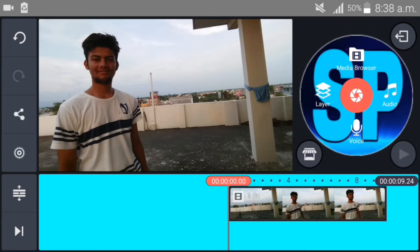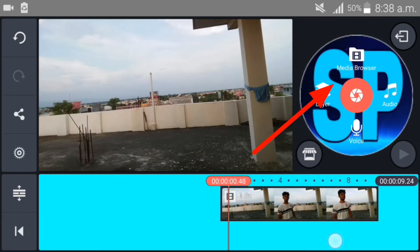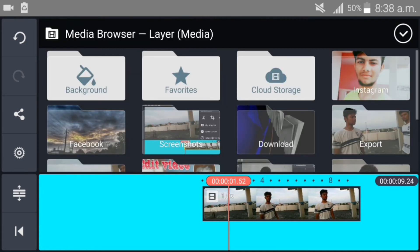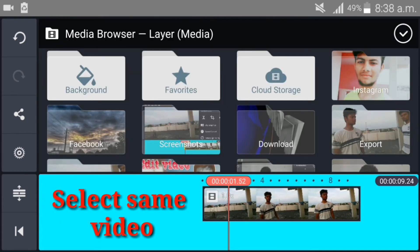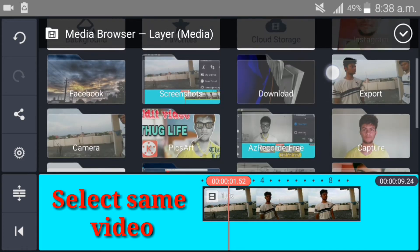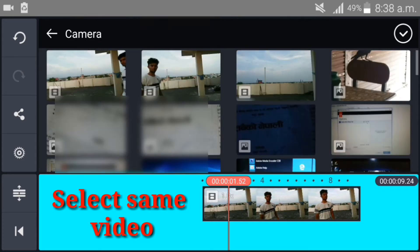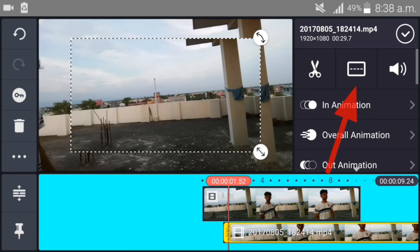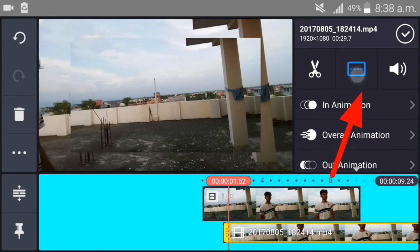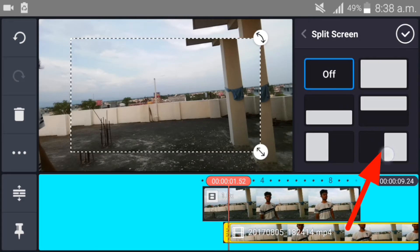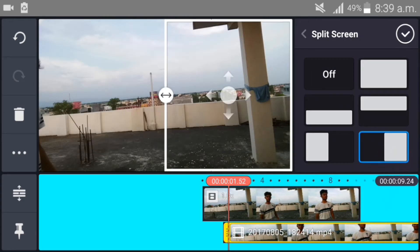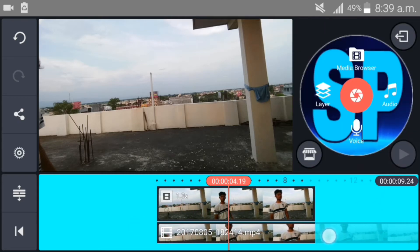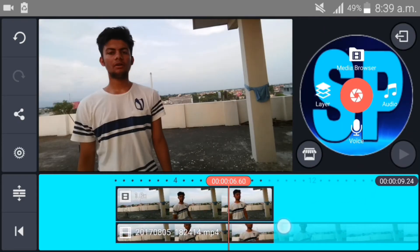Then go to Layer, then Media, and again select the same video. Here is my video. Go into the split option and tap that. Then in this part, you have to delete the first character portion of your video.